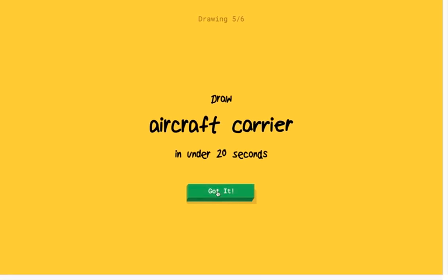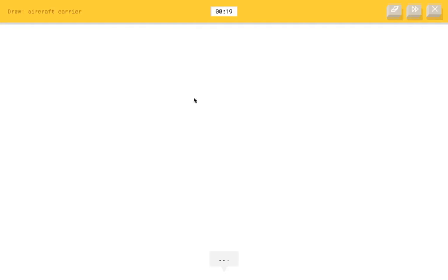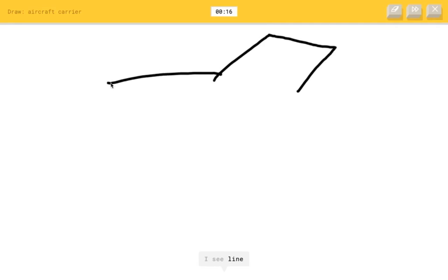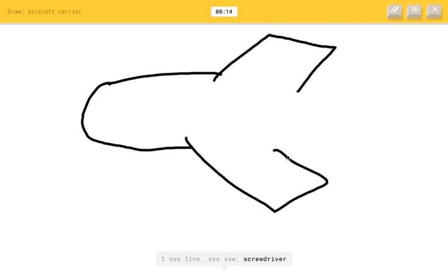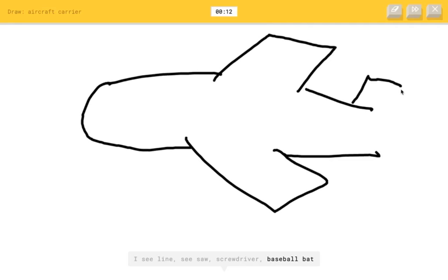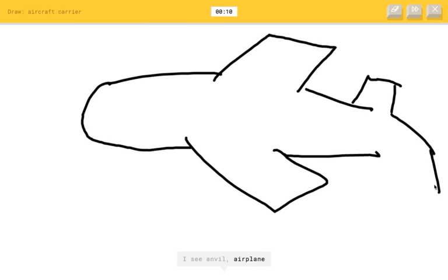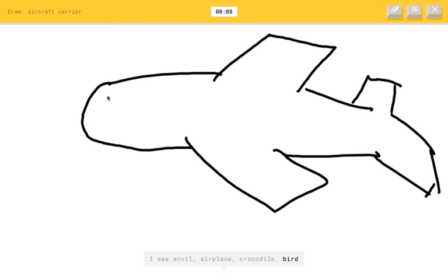Aircraft. Oh, I don't know what an aircraft carrier looks like. I see line. Or seesaw. Or screwdriver. Or baseball bat. I see anvil. Or airplane. Or crocodile. Or bird. I see shark.